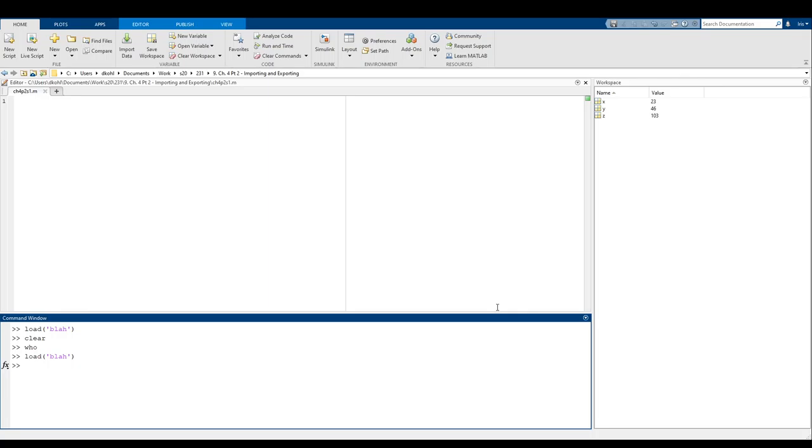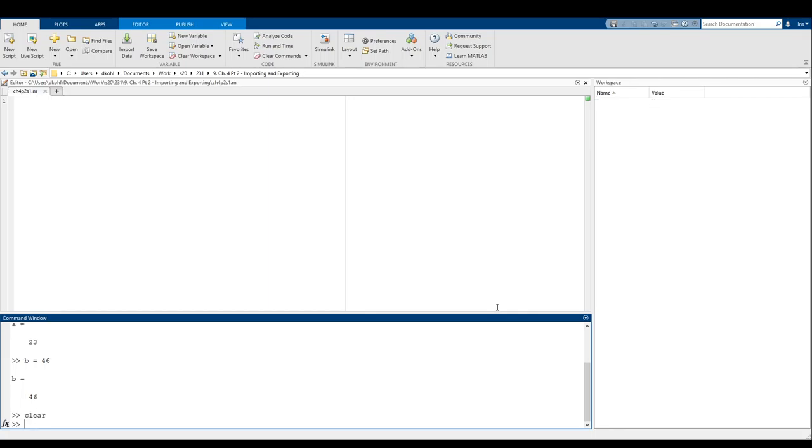So now if I do A equals 23, B equals 46, that kind of stuff, and then I type in clear and load again at blah, it's still only going to give X, Y, and Z. And specifically, it will only give the values of X, Y, and Z at the time that we save them.